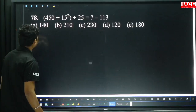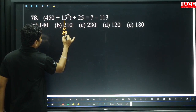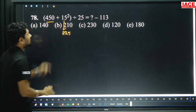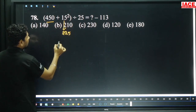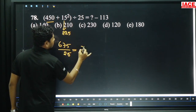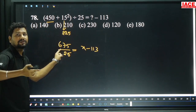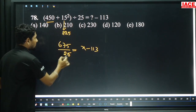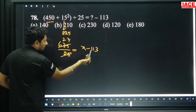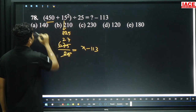Next: 450 plus 15 squared. 15 squared is 225. 225 plus 450 is 675. 675 divided by 25 minus 113. 25×27 is 675. So 675 divided by 25 is 27. Minus 113 becomes plus 113. 113 plus 27 is 140, option A.